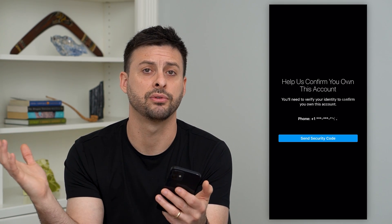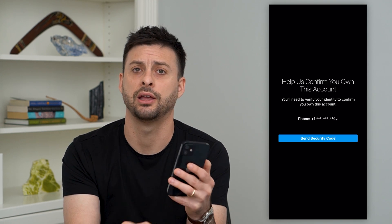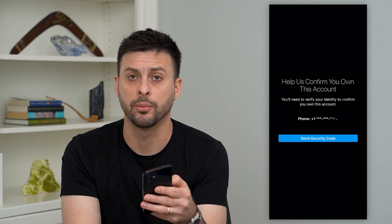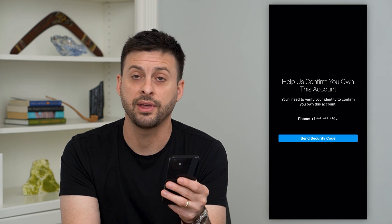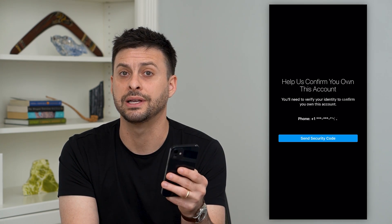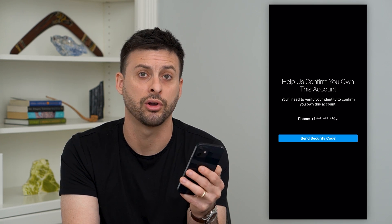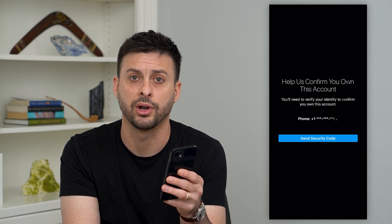Of course, it's easy if the code comes, you enter it in, and you're on your way — in the Instagram app and everything is normal. However, if that code does not come, or if that phone number is not associated with your account — maybe it's a number you no longer have — you have a couple of different options.